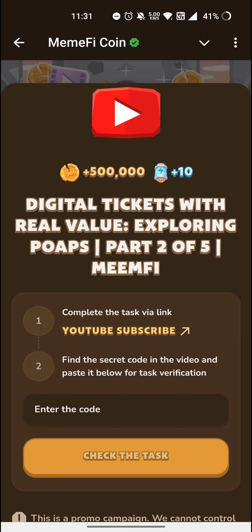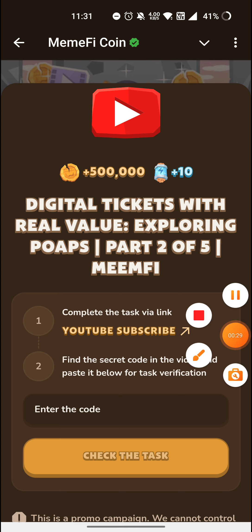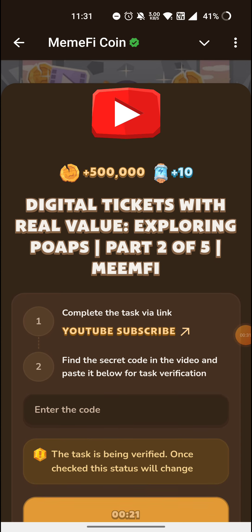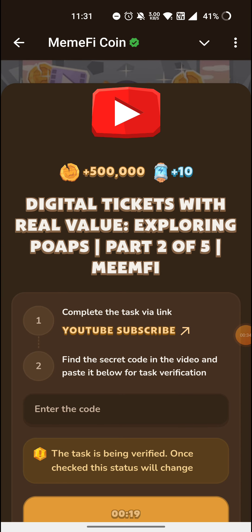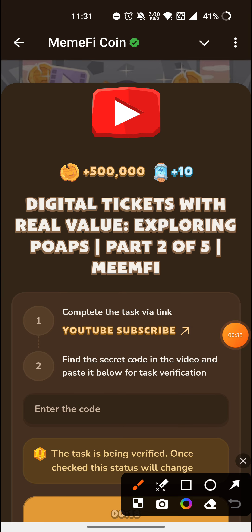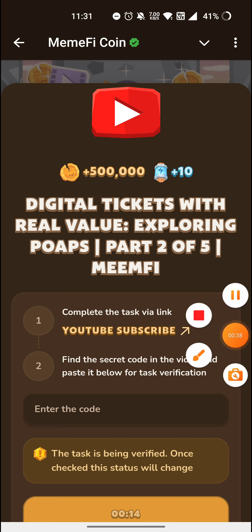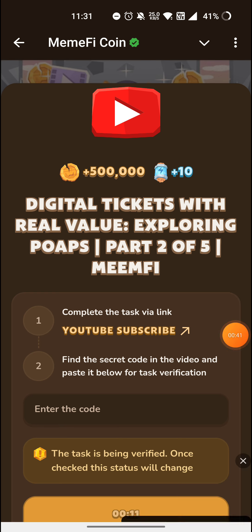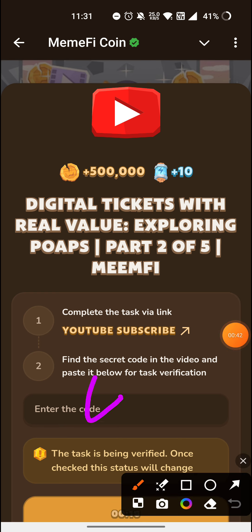First of all, you have to click on the YouTube Subscribe button. Now I am going to show you all the code here, so pay attention. First you have to write 0, then you have to write 4, and after that you have to write 4 again. I am going to type the code so you can understand how to complete the Torn Transaction.